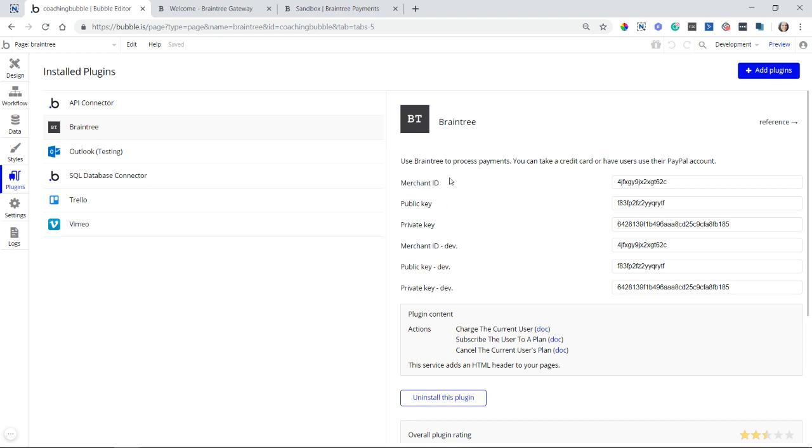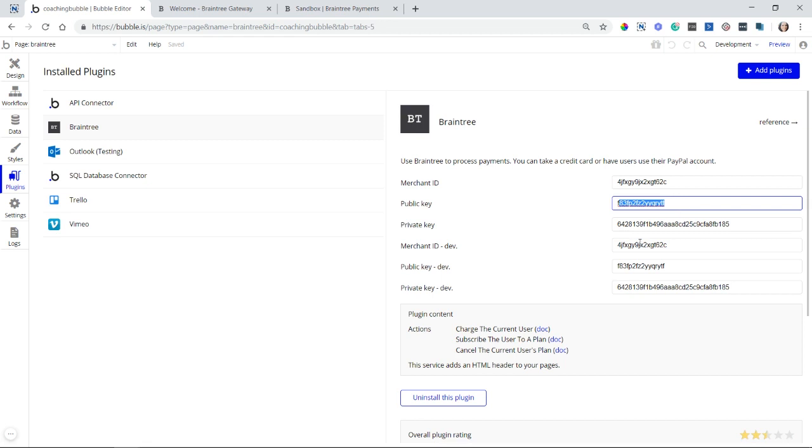So you have three different fields actually, but one set of them is for live. And then the other three are for your development or your sandbox keys. So you will have different values for the different environments. Right now, what I have done is placed my sandbox keys in both sets just for while I'm testing.